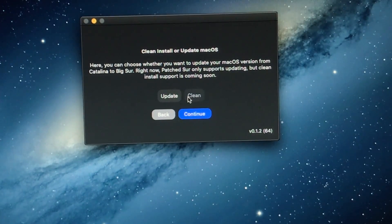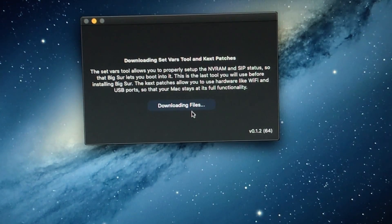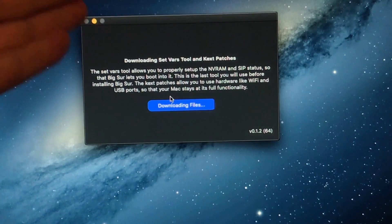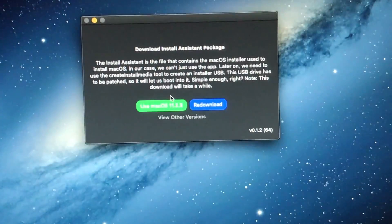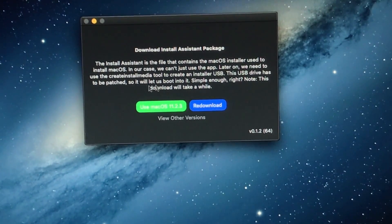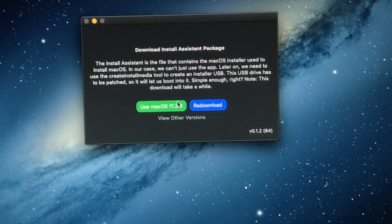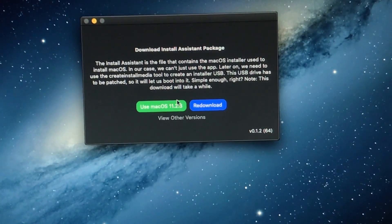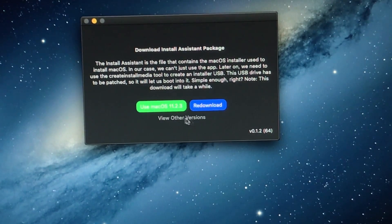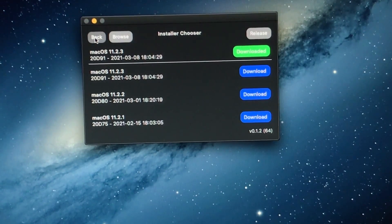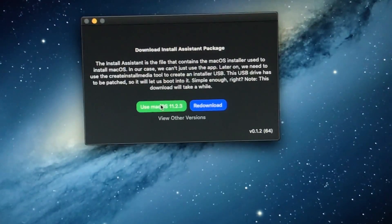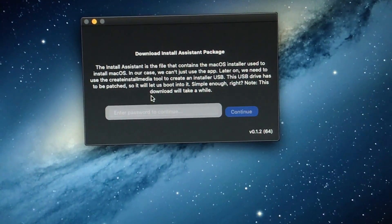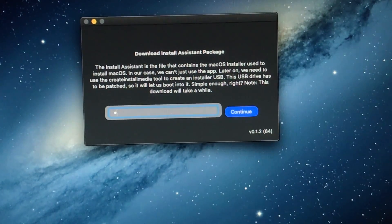And then you'll just want to click update. And click continue. And then this is just going to start downloading whatever this stuff is. I guess the Big Sur kexts to make sure everything works. And it'll tell you which versions here. I actually already have 11.2.3 downloaded because I've done this already. But it should say download 11.2.3 or you can actually do slightly older macOS Big Sur versions. But since I already have 11.2.3, that's what I'm going to go with.